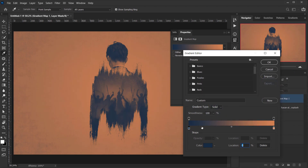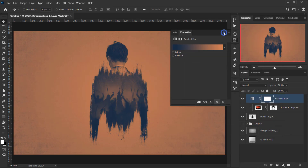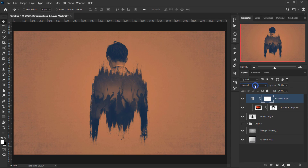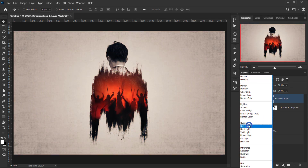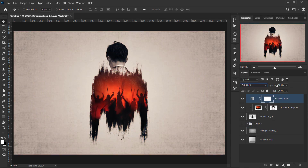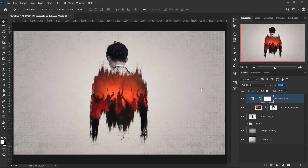I'll change the blending mode of the Gradient Map to Soft Light, drop the opacity to zero, and then slowly bring it up to find the best-looking point — around 30% — which gives a really cool color grading effect.